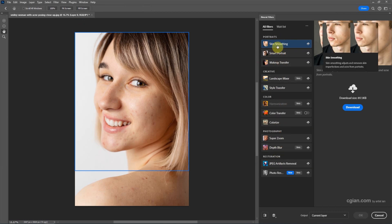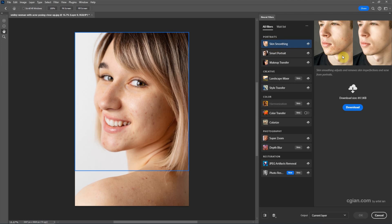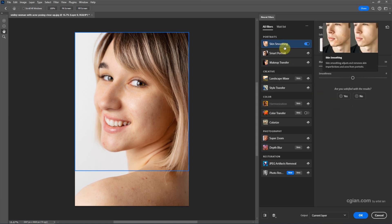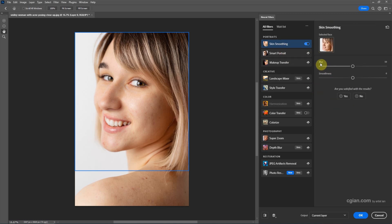For example, we can use Skin Smoothing. I click it and then download the filter and wait a moment. After downloading, the skin smoothing filter is applied and then we can adjust the settings. For example, we can add the blur and also add the smoothness to make fine adjustments for the skin.